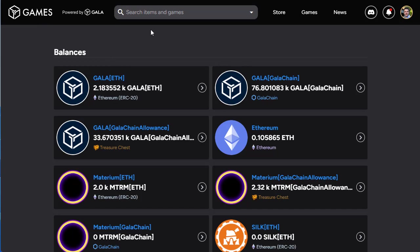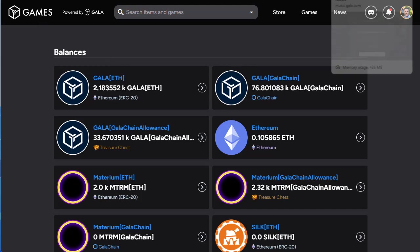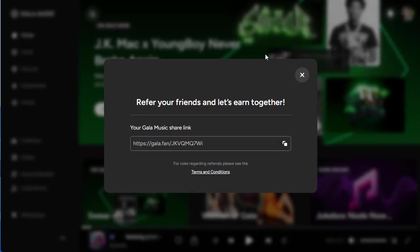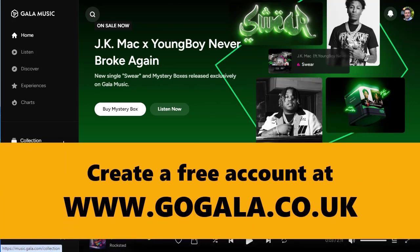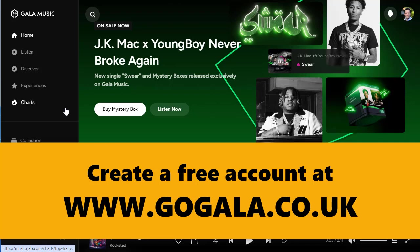Well actually, we have been getting the music tokens all the time, but you need to look in Gala Music. So let's come over to Gala Music here. By the way, if you're not yet a Gala Music, Gala Film, or Gala Games player, do check out gogala.co.uk for my referral links, because they are reintroducing the invite and earn.